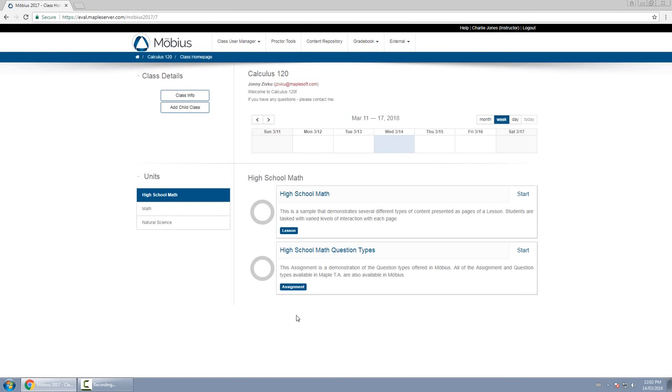I just want to provide you an overview of what you'll see here as an instructor. So at the top you'll have a few different options in the menu bar.